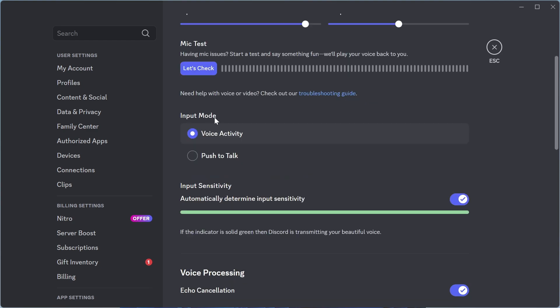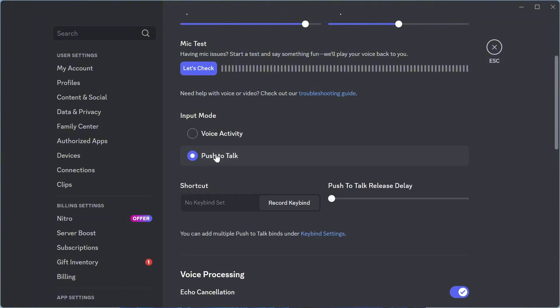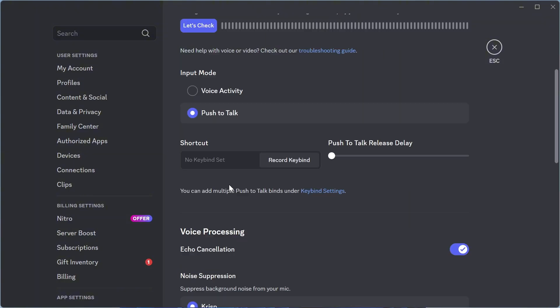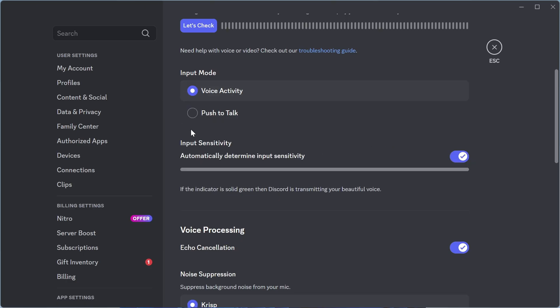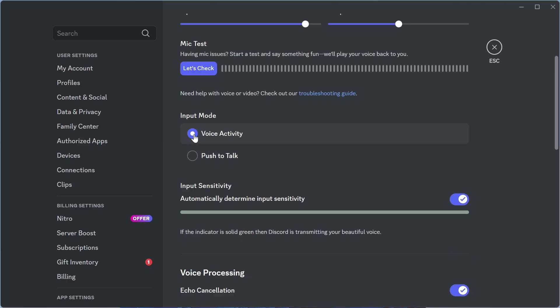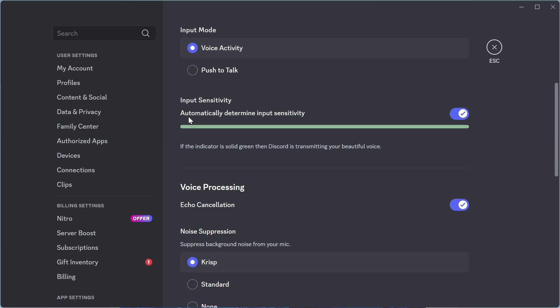Now for the input mode, either choose between voice activity or push to talk. So voice activity is essentially just an open mic or you can click on push to talk and you can set a hotkey for your microphone. So you'll need to press this button to enable your microphone. Now I'm just going to leave mine on open mic.